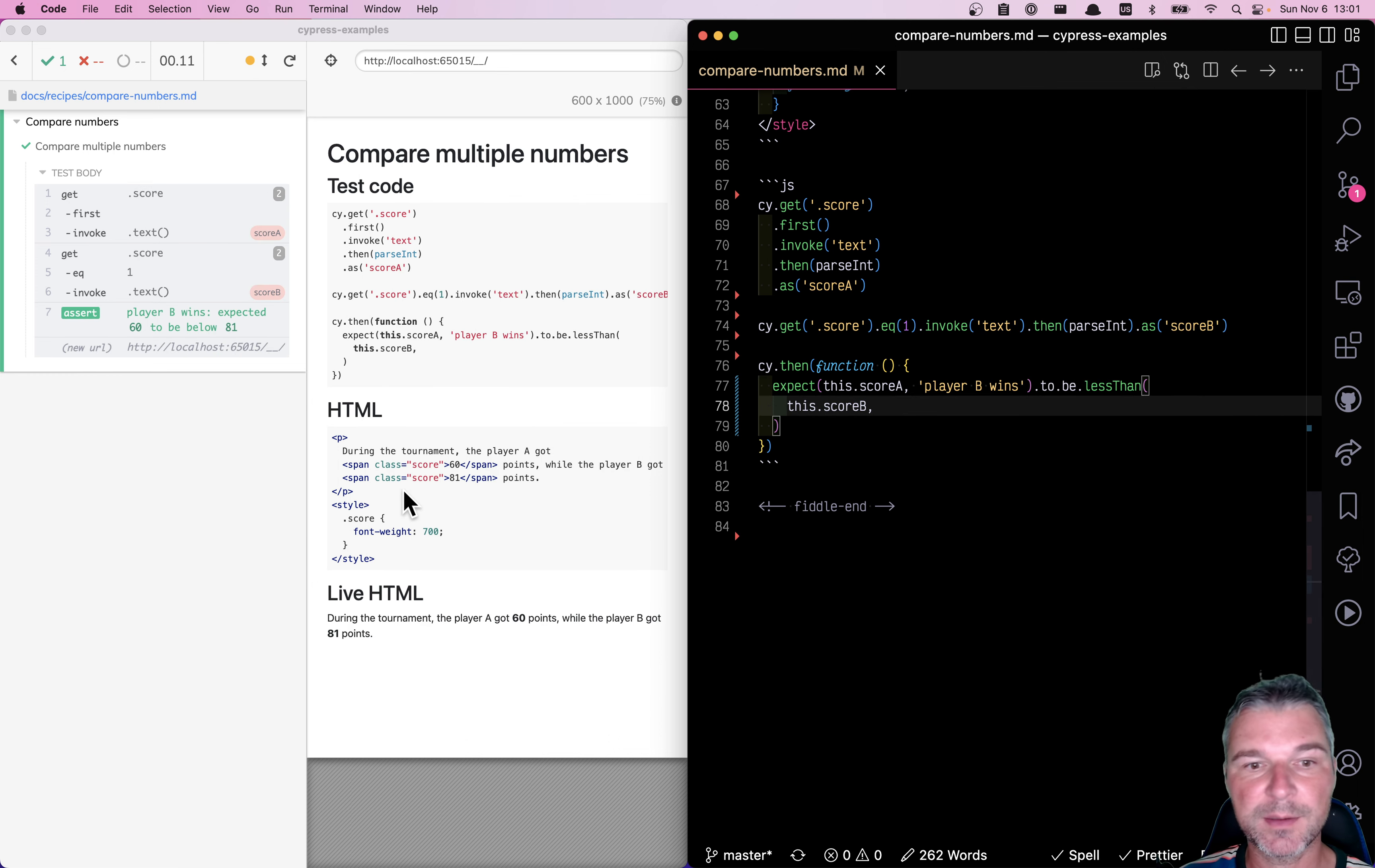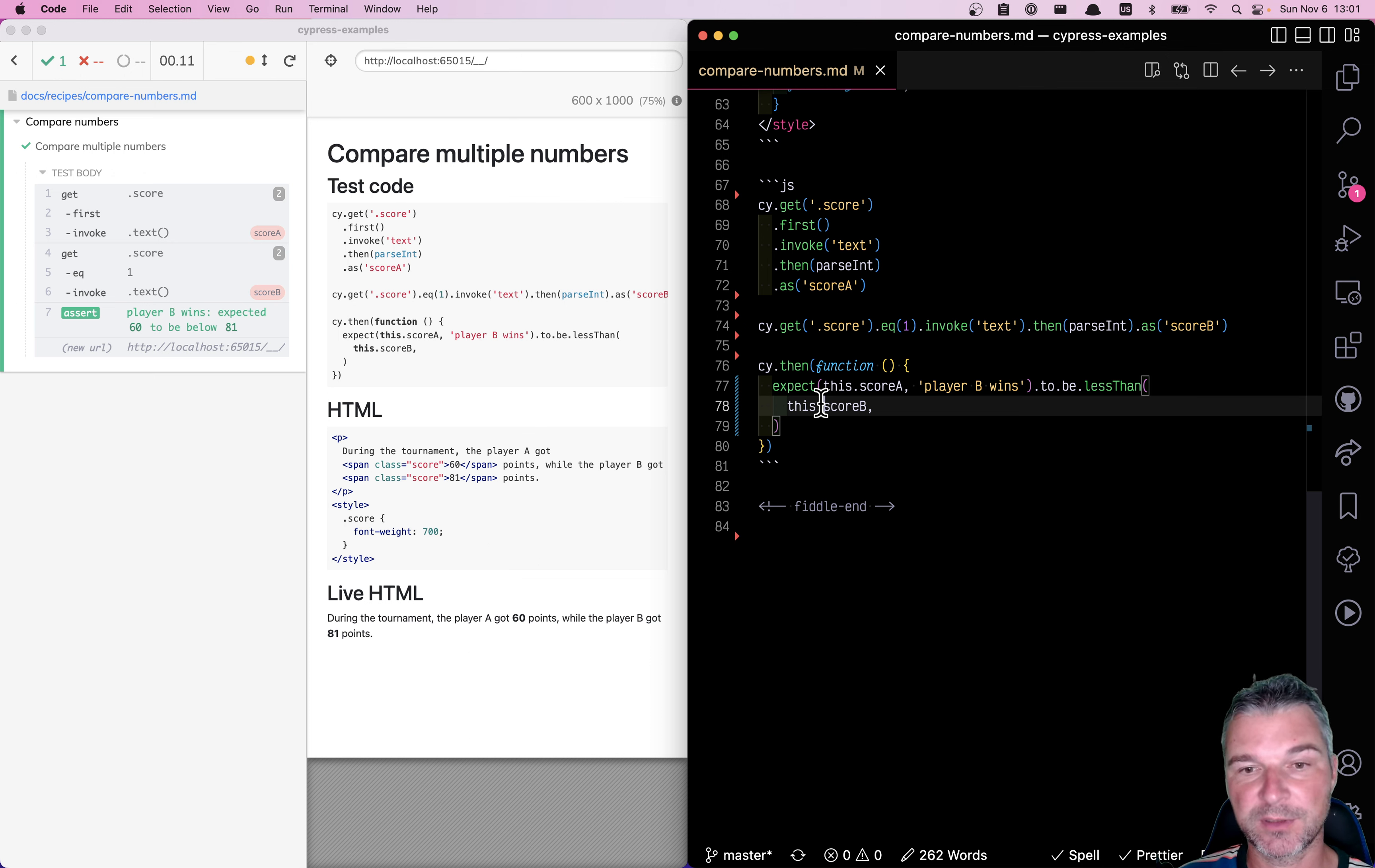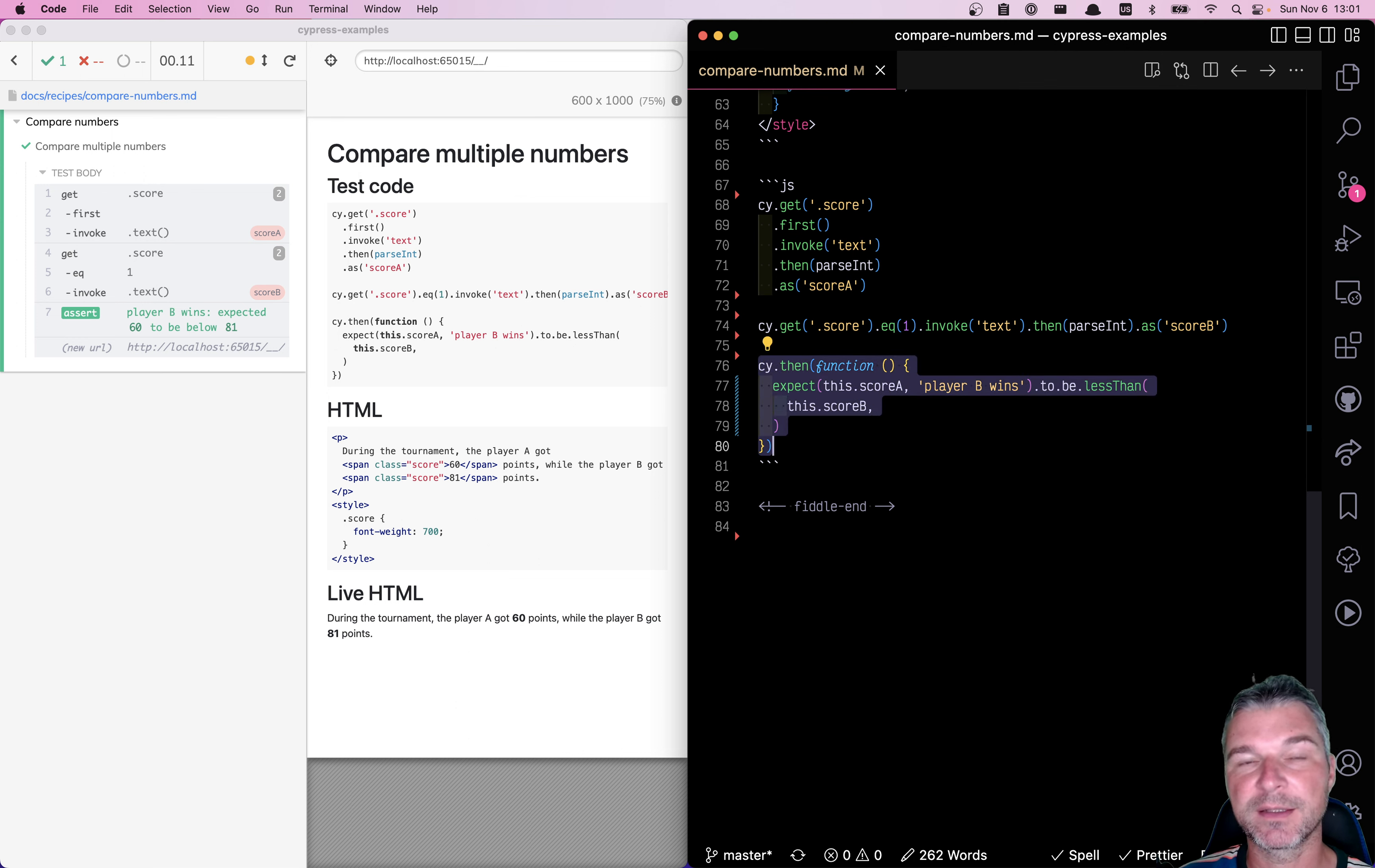Same thing, Cypress shows every time it saves an alias, the command log name. And we only have one level deep callbacks. You can use multiple chains of commands to extract multiple pieces of information and then grab all of them in a final cy.then function callback.